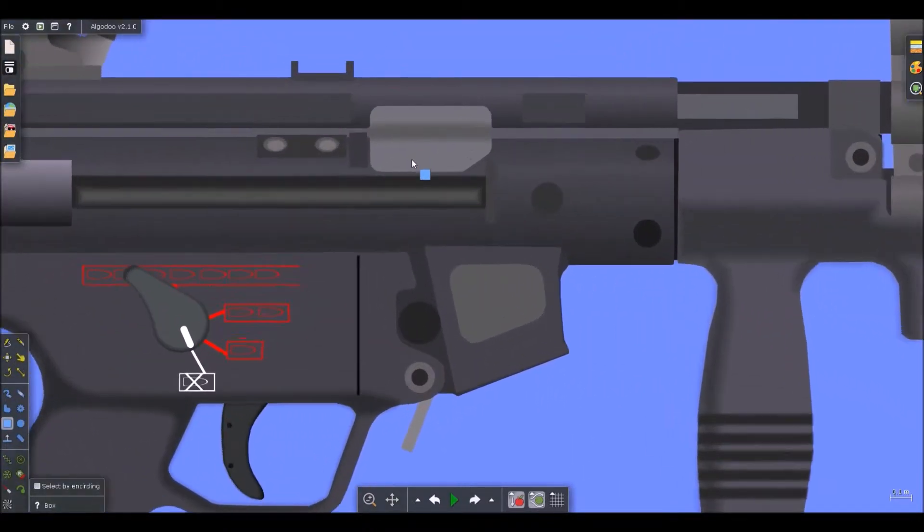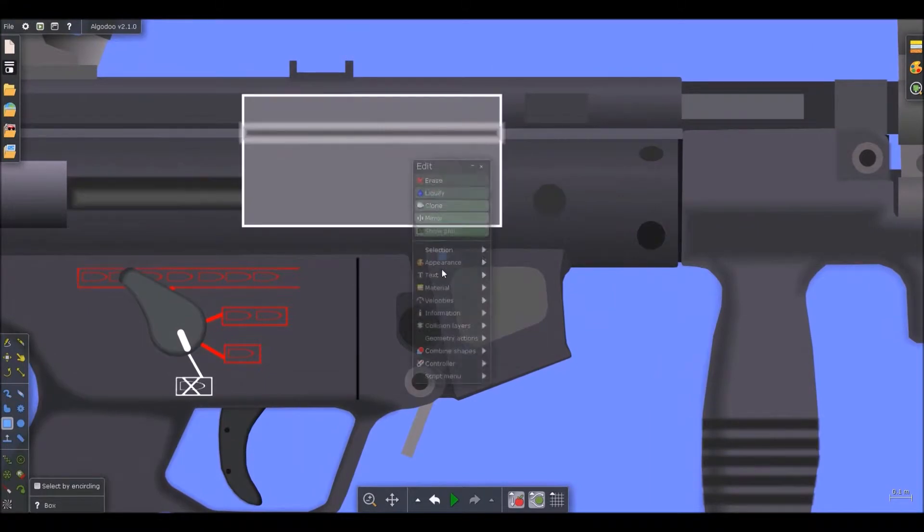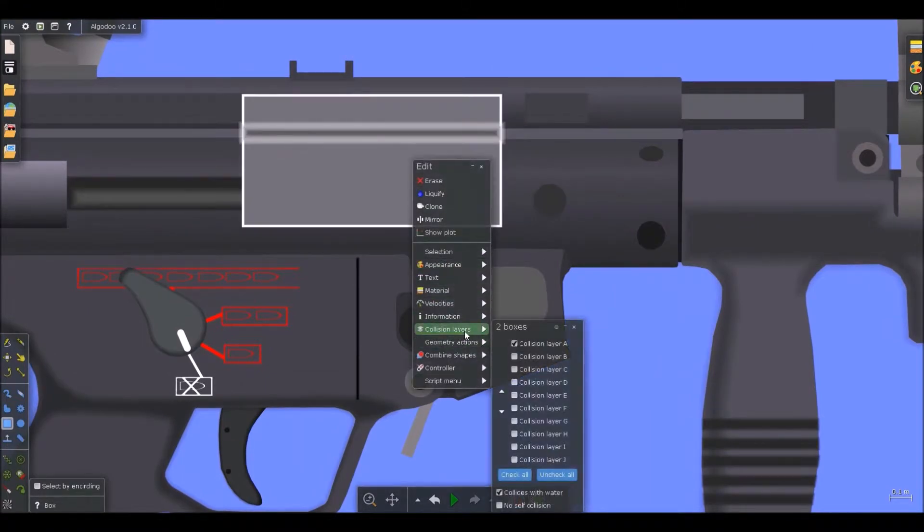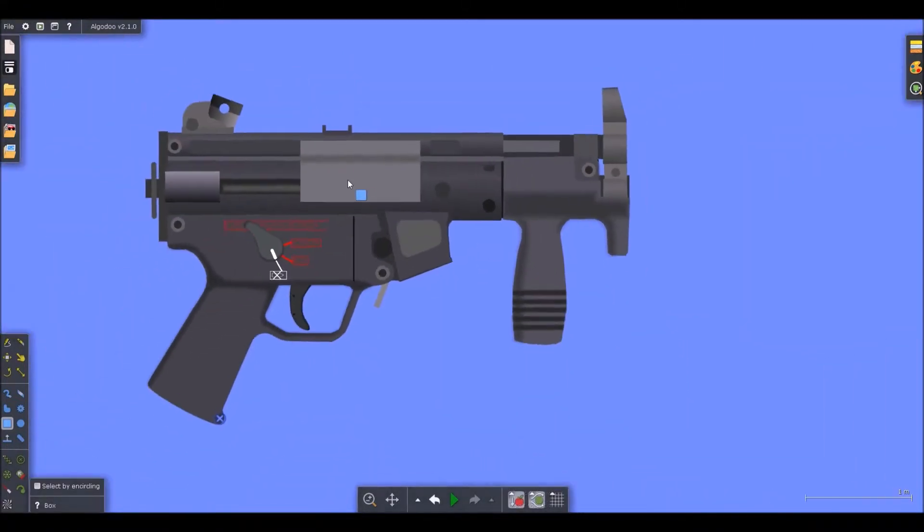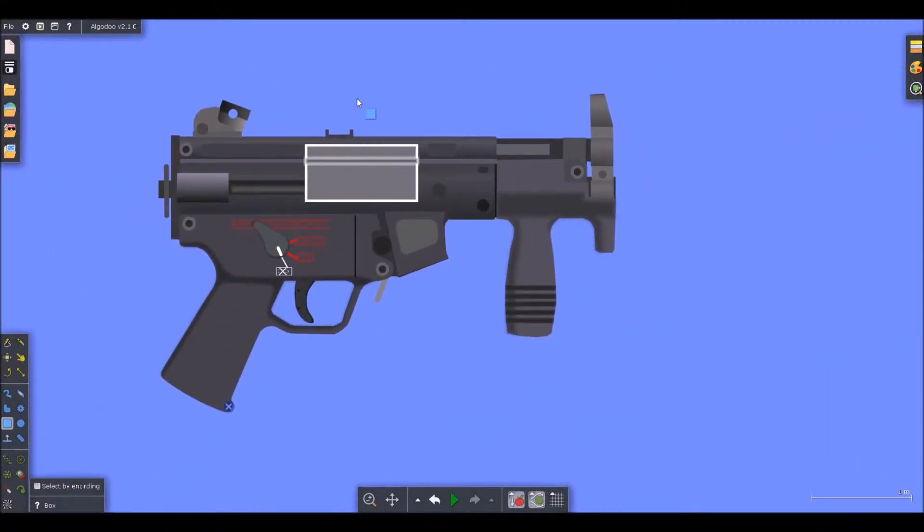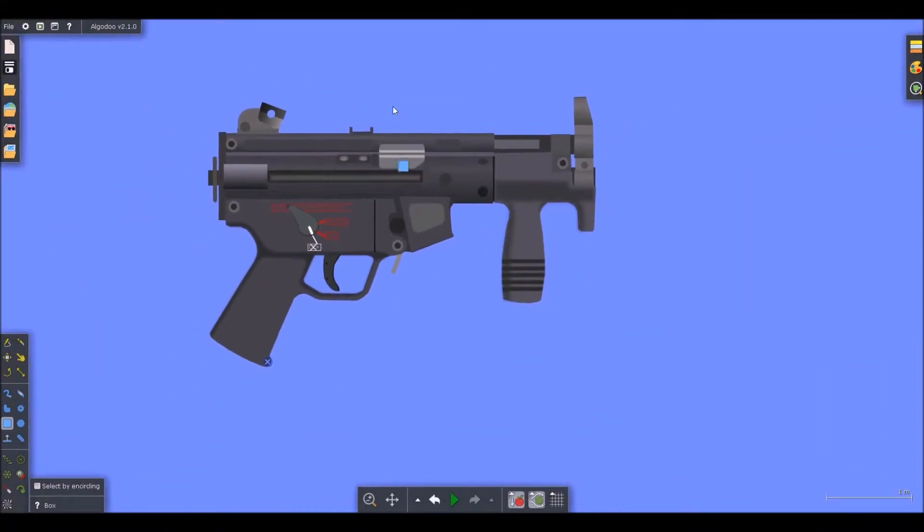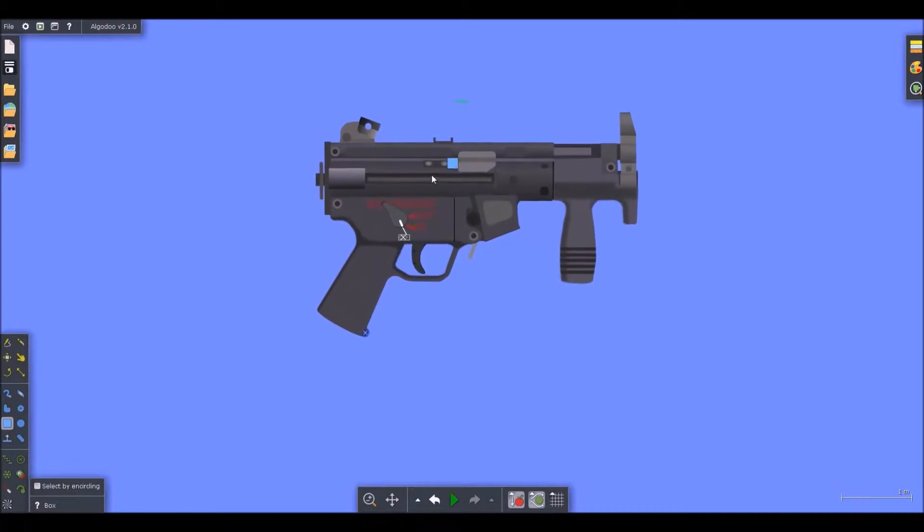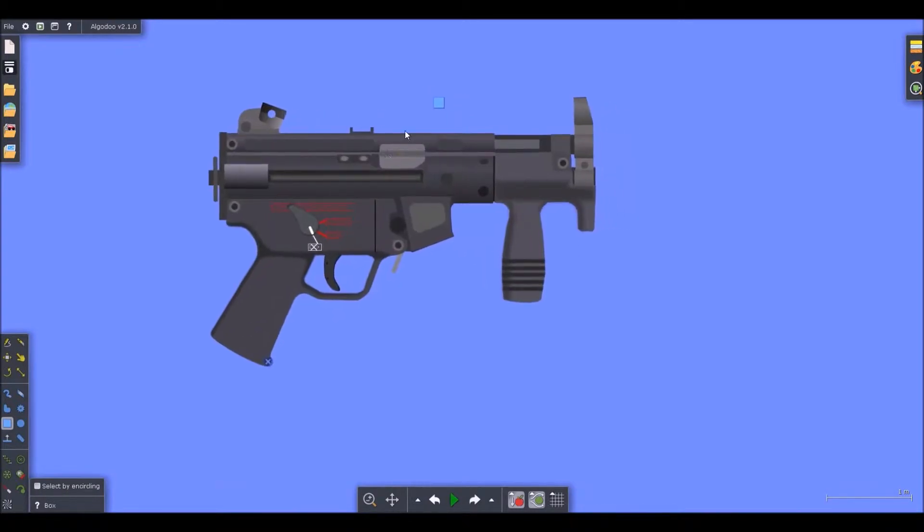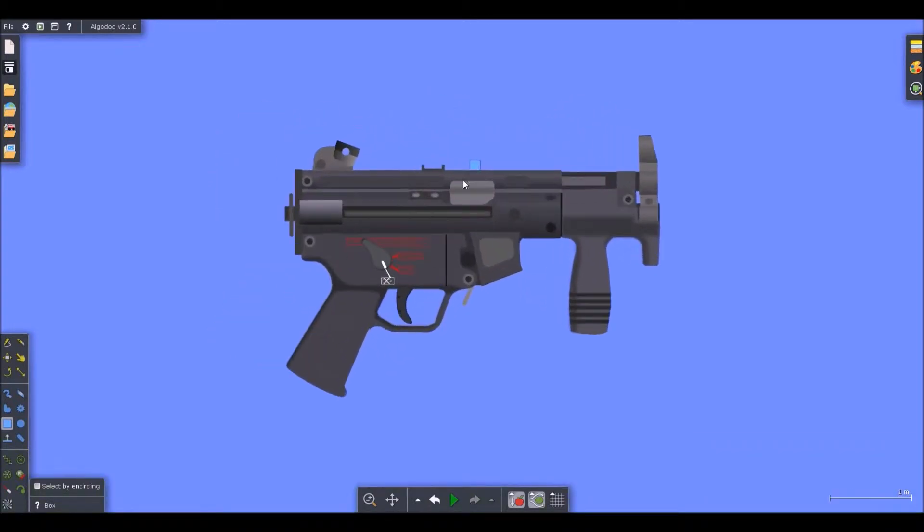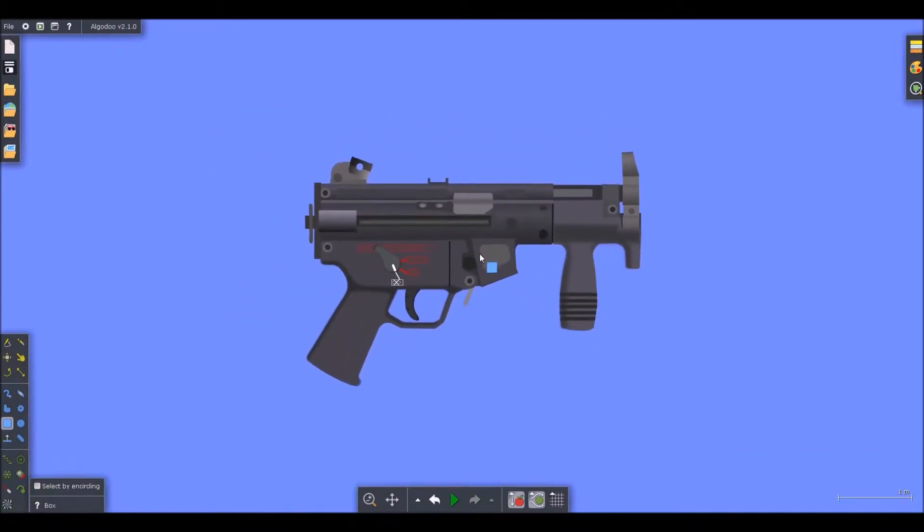Okay. So this should be collision layer A. Perfect. And now we'll start getting into the mechanisms.